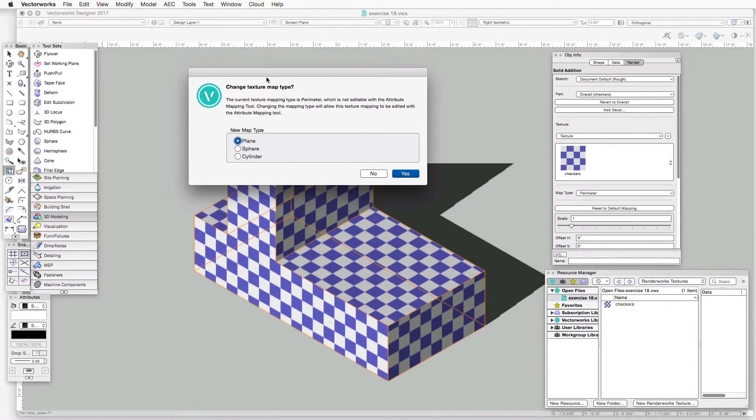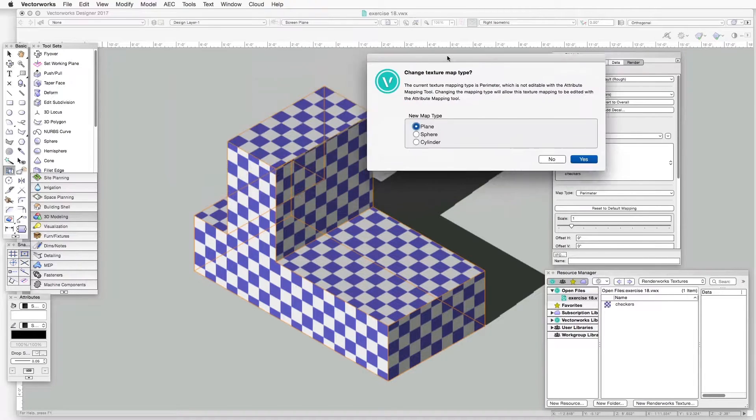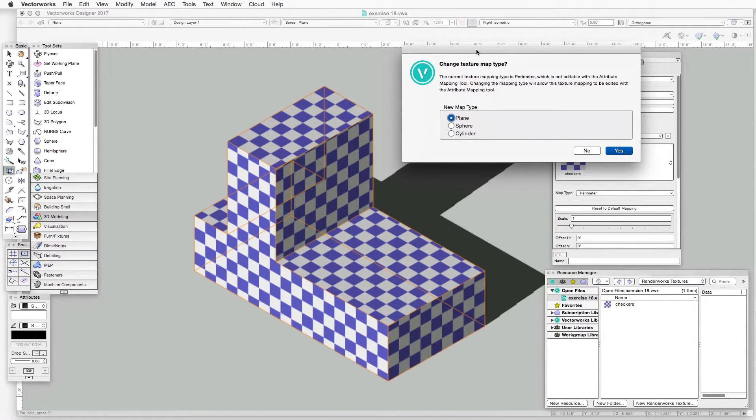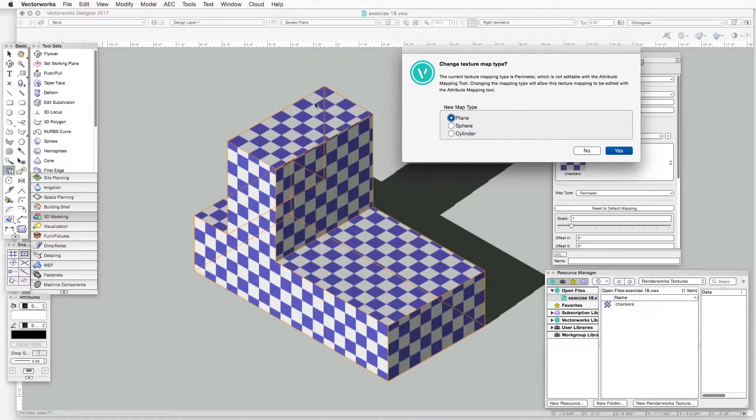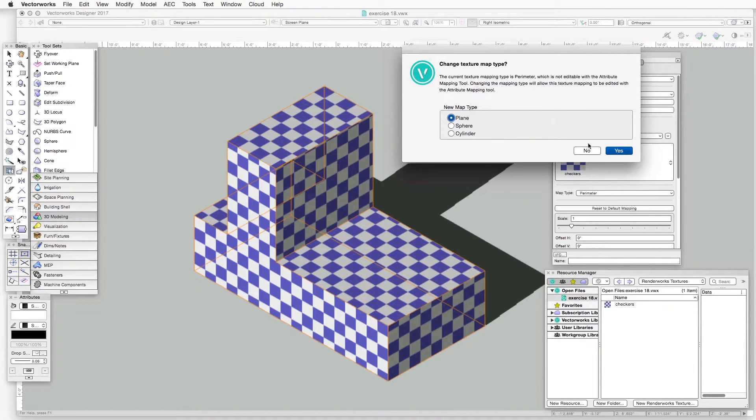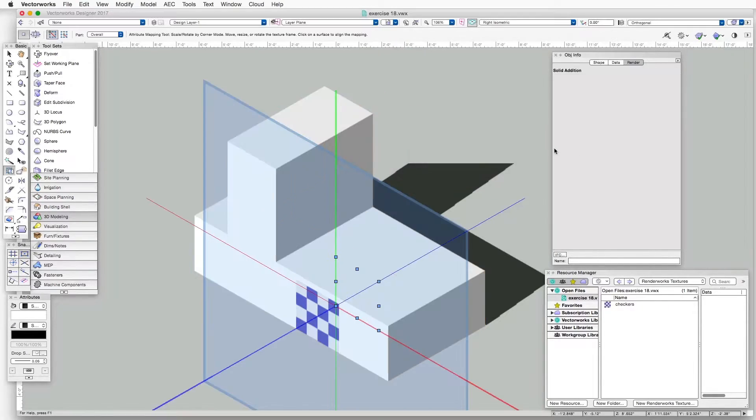And as we can see, this object is neither cylindrical nor spherical, but actually consists of a series of flat planes. So we'll leave it at Plane, and click Yes.